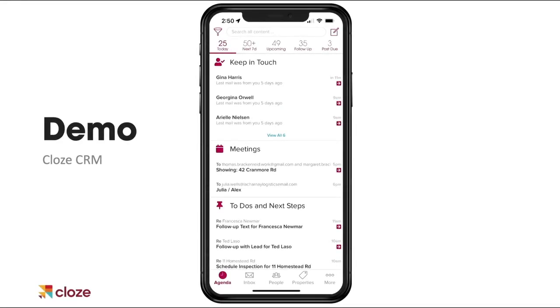This is Cloze on my iPhone. There's a variety of different things here to give you a full picture of all the things you might see on the agenda. Starting at the top, you can see I've got 25 things on my agenda for the day. This is my action plan for the day.